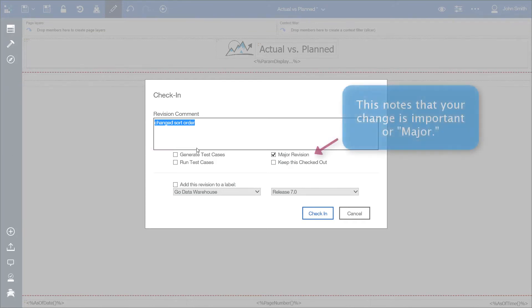You can also indicate if the change you just made is significant by checking the Major Revision checkbox.